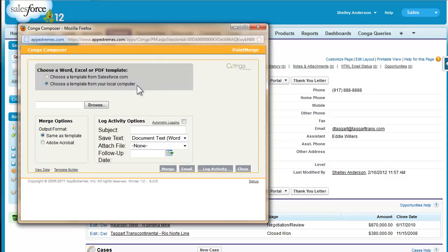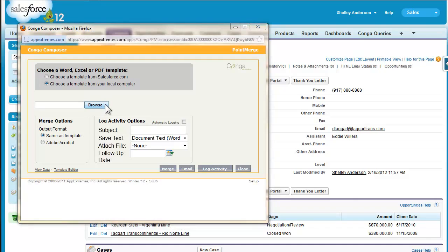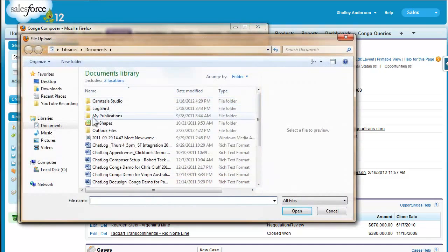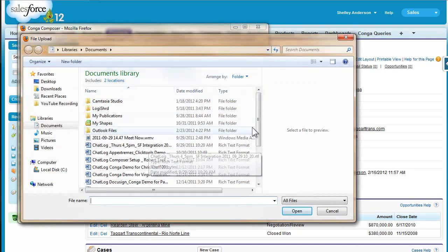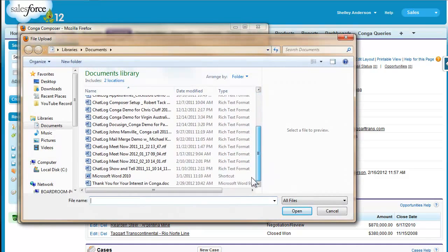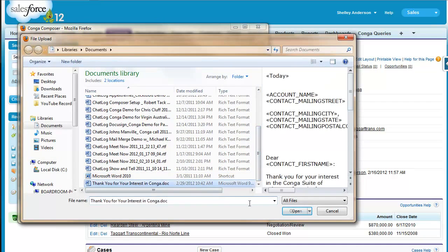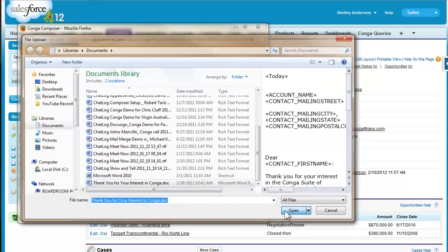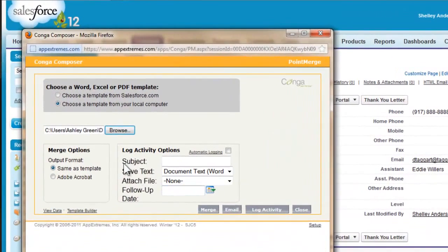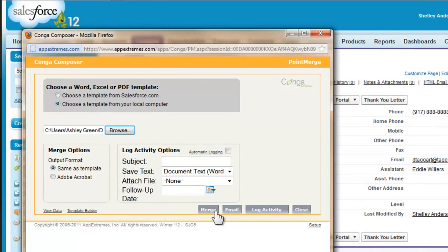And again, end users by default do not have the ability to use this. Okay, so simply browse for my file, open it, select it here, and click merge.